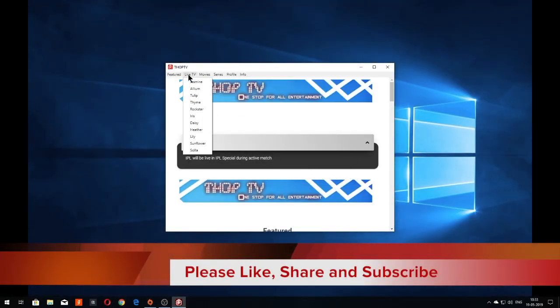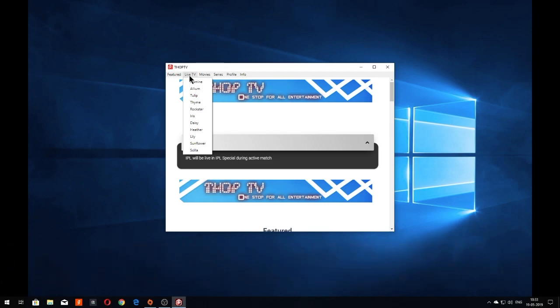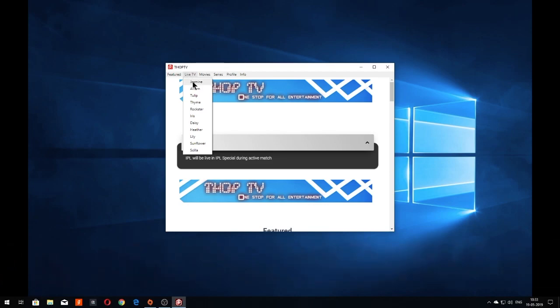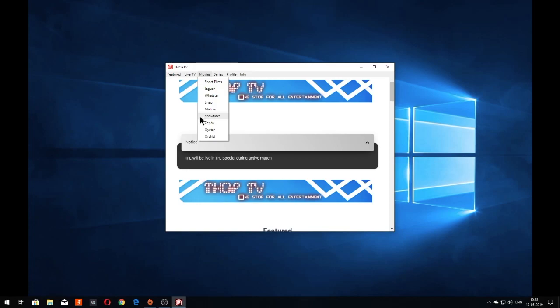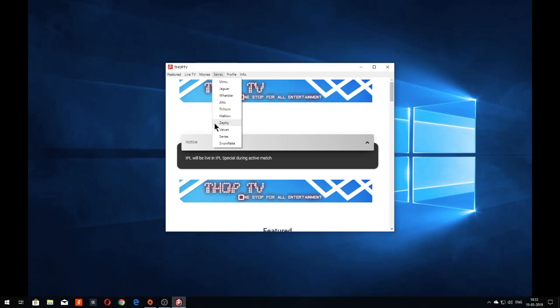Thorpe TV has options for Live TV such as Jasmine TV, Alien TV and some others. For movies, it has short films, Jaguar, Wattstar, Z5 and some others. The series tab has Jaguar, Wattstar, Z5 and some others.